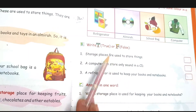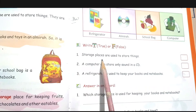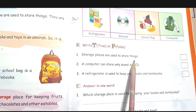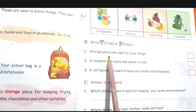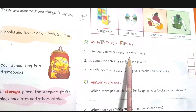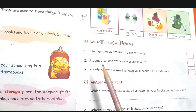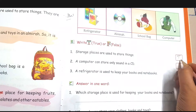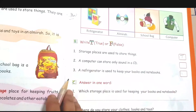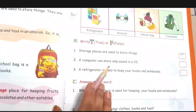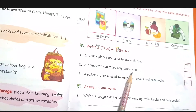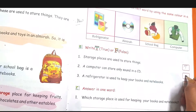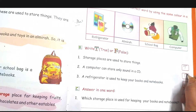Next: true or false. First — storage places are used to store things. This is true, so put T in the box. Second — a computer can store only sound. This is wrong. You can store anything in the CD, so write false.